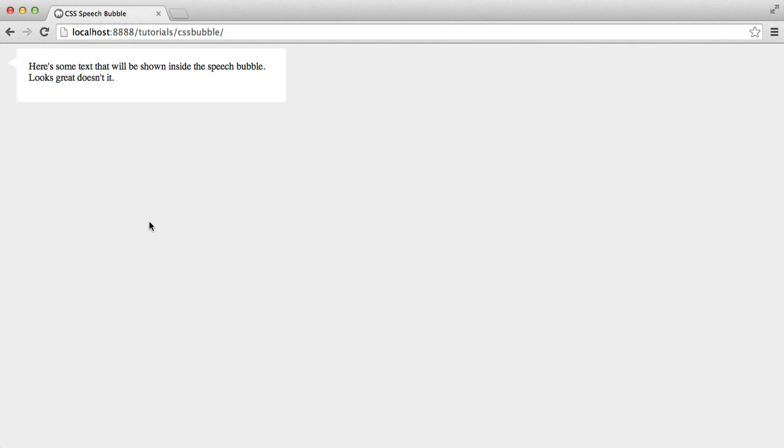We're going to be creating this speech bubble effect here. You can see we've got a container with a slight border radius, and then we've got a little triangle on the left-hand side just to finish it off.